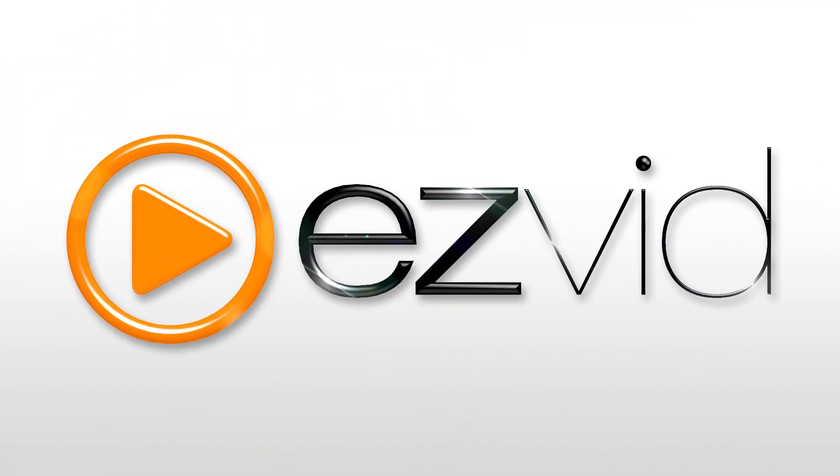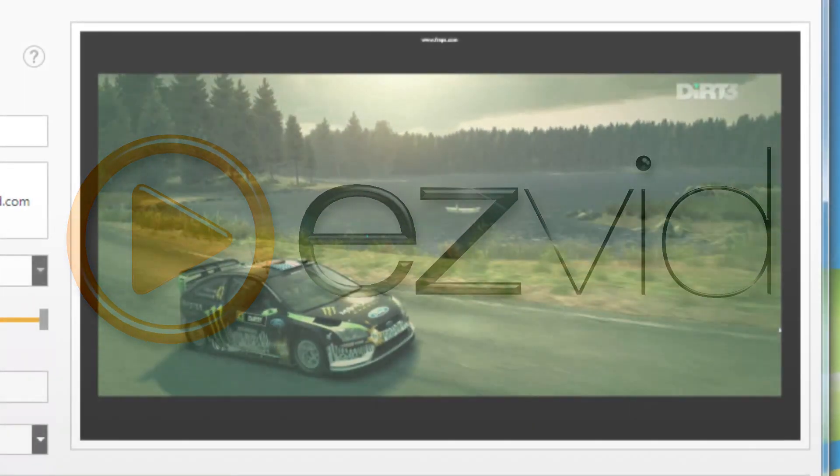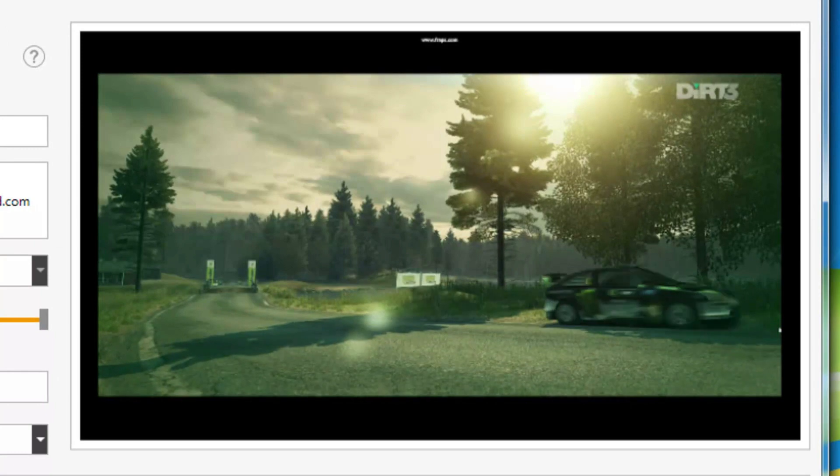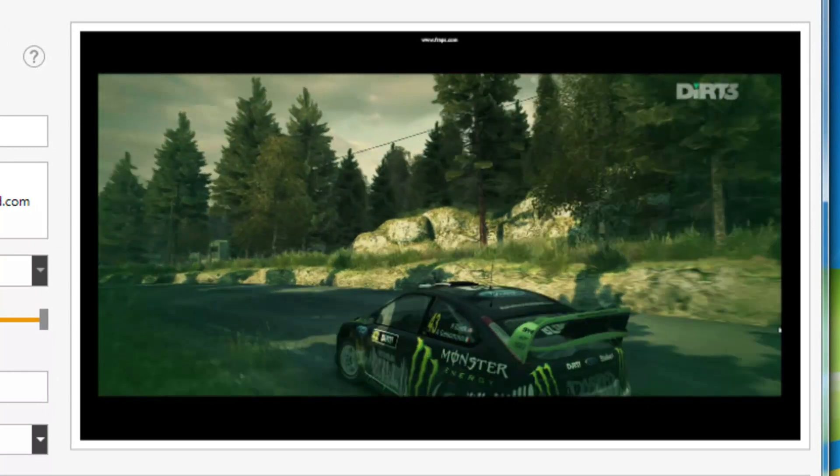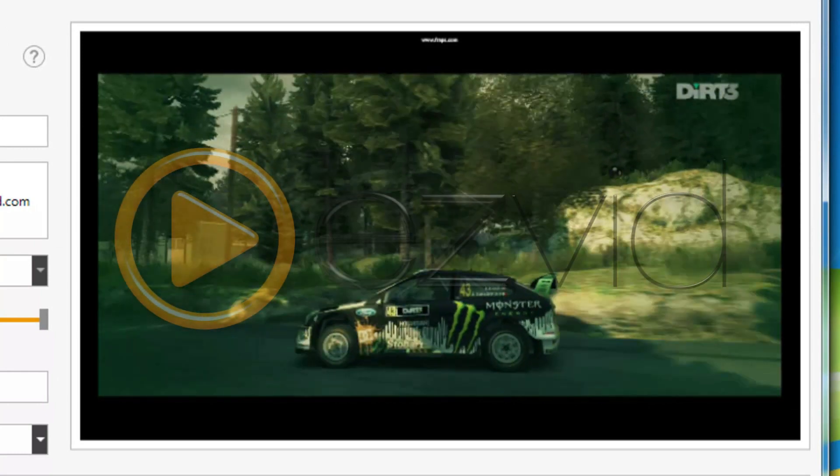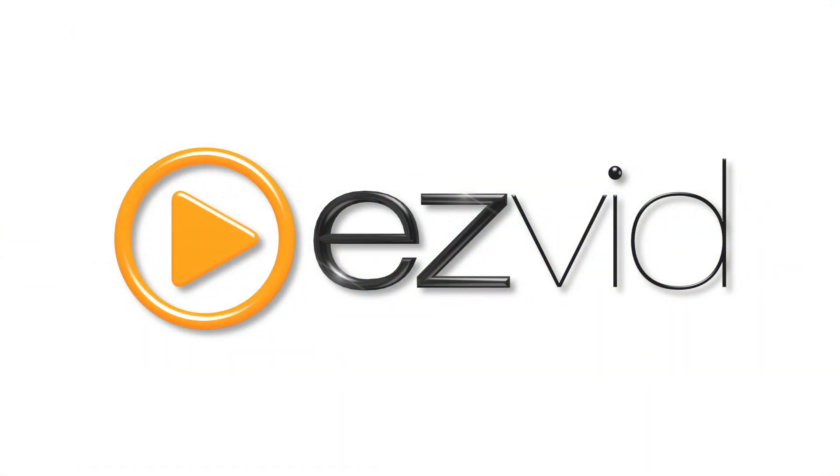EasyVid, an amazing movie maker for Windows. EasyVid lets you create awesome videos, slideshows, and even screencasts within minutes.